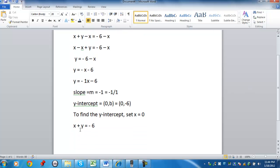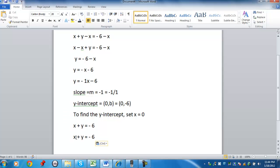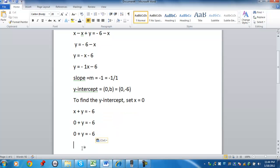you would set x equal to 0. So, for example, if you had the original equation x plus y equals negative 6, what you would do is you would replace x with 0. And then you would end up with y equals negative 6. So again, if you're setting x equal to 0, the y value would be negative 6.